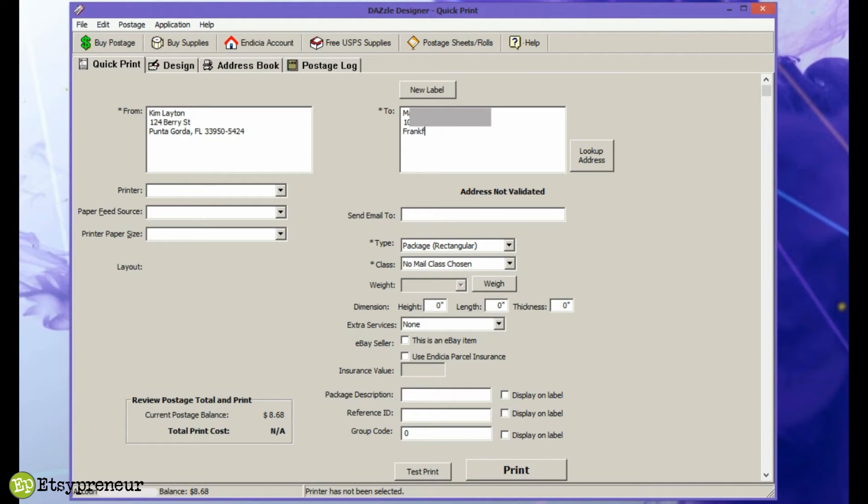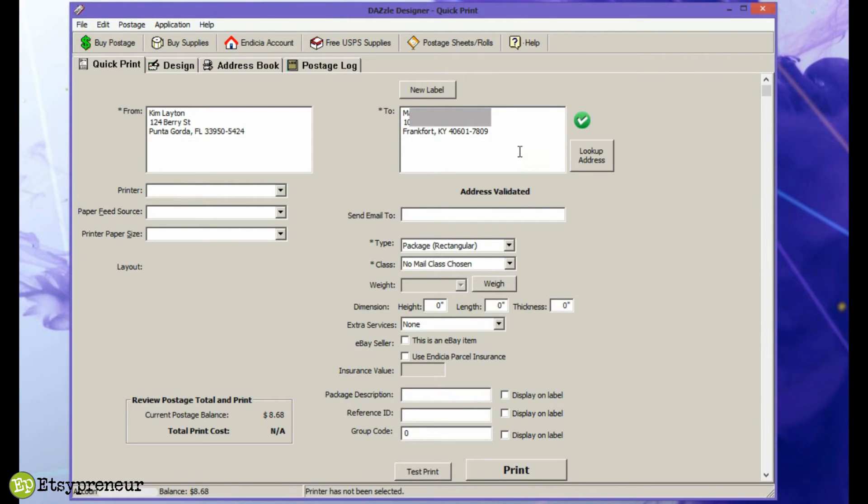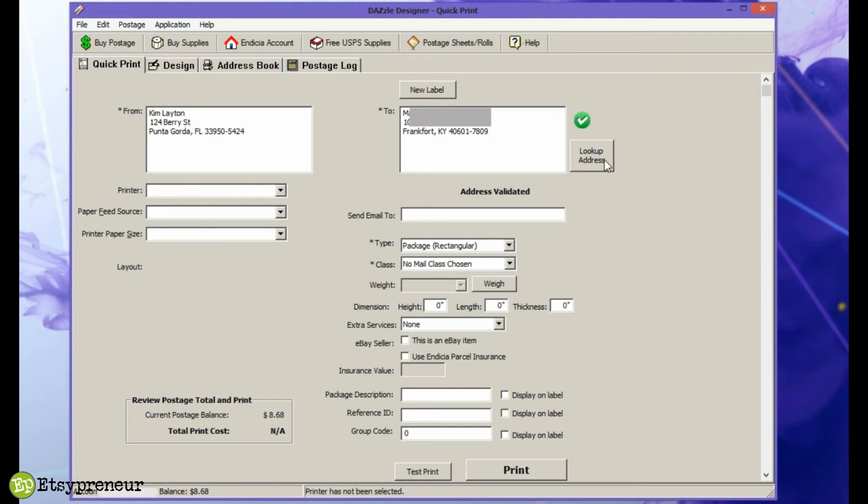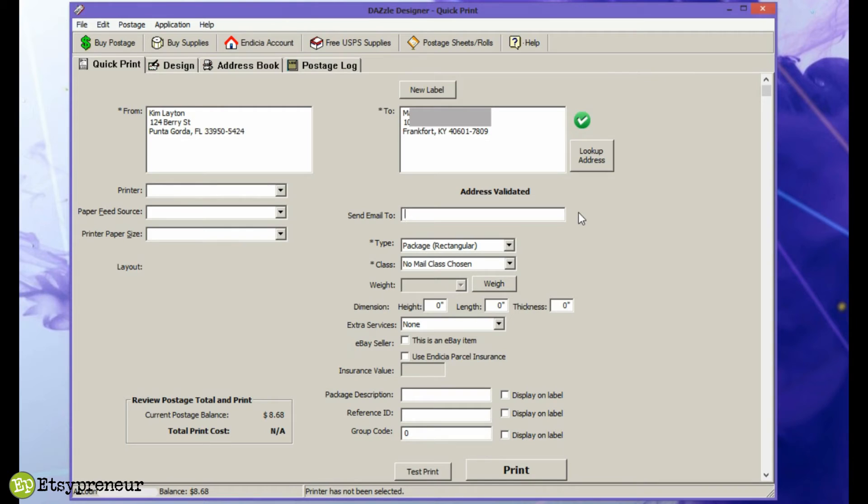You download a product called Dazzle, you install it on your computer if you're using Windows. I'm not sure if the one for Mac is called Dazzle or not. Once you've signed up for your account with Endicia, you'll get links to download the Dazzle software. When you first open it up, you'll need to do a few setup things such as putting in your customer number. It needs this in order to be able to charge the credit card that you set up with your account for postage. You can buy postage directly from the software.